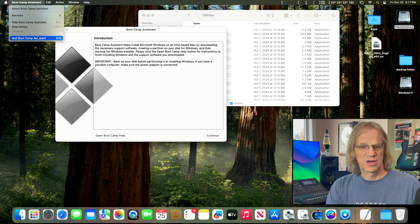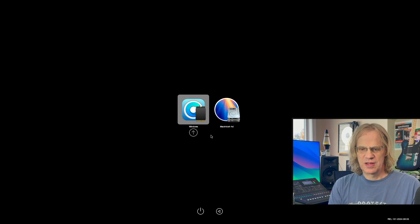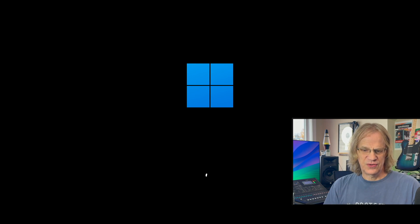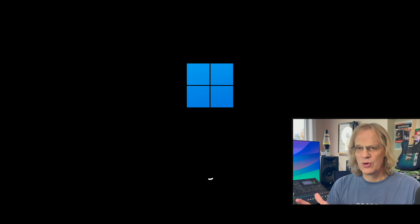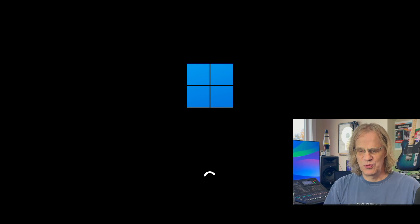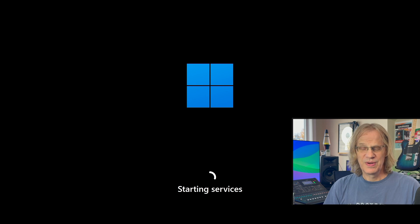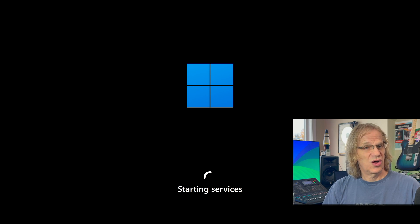We're going to reboot into Windows. There are two choices: Sequoia or Windows — we'll select Windows. On my 5,1 with the full ISO I'd instantly get the blue screen of death. That's not a problem with the 6,1. It could be a modified graphics card on the 5,1, but as you can see we're booting right into the full 24H2 install of Windows 11.